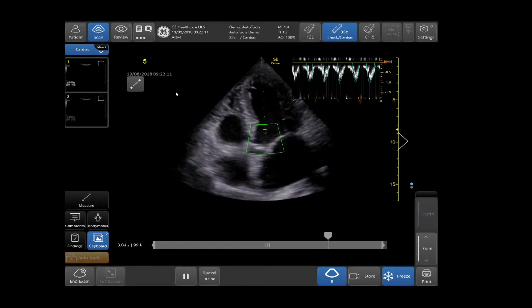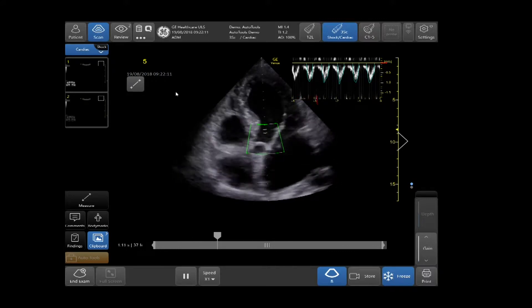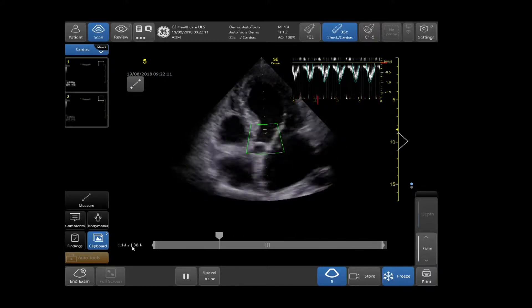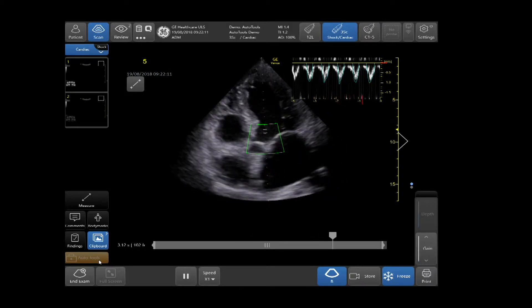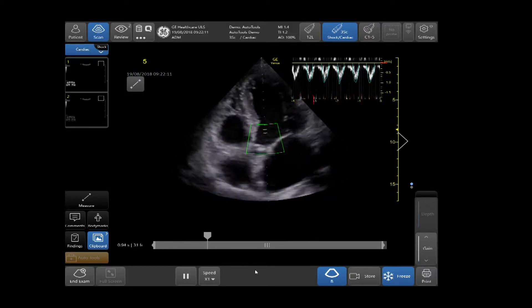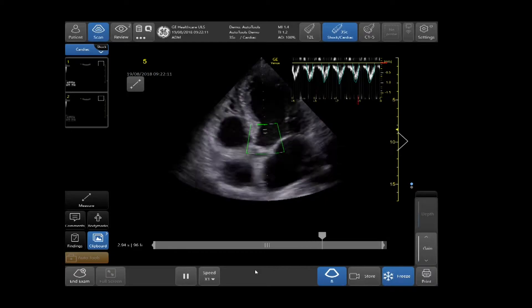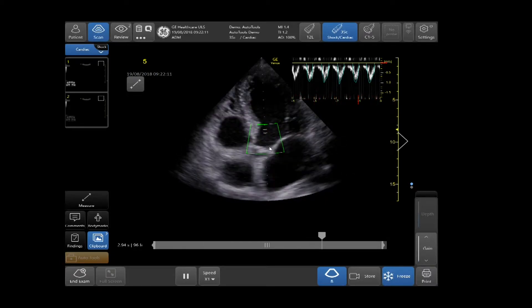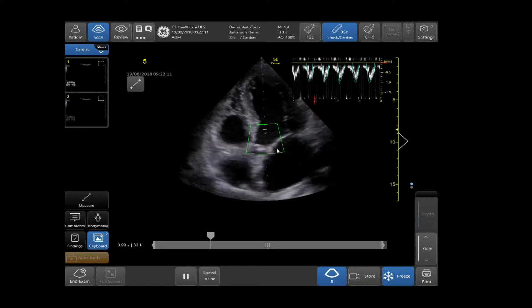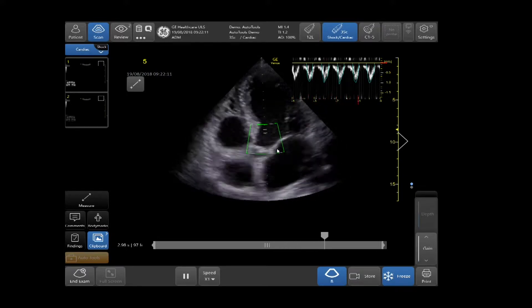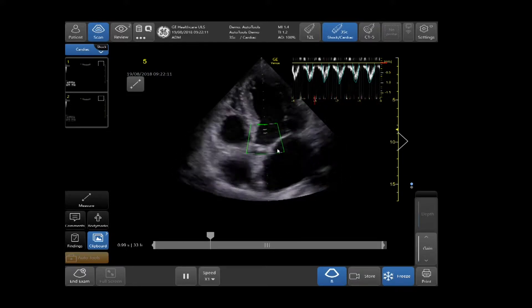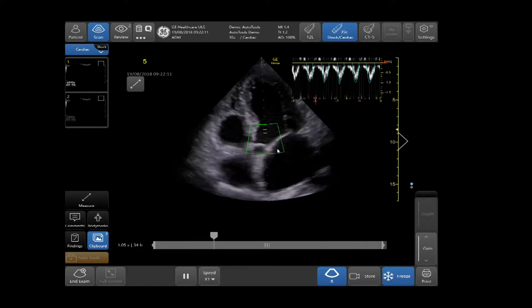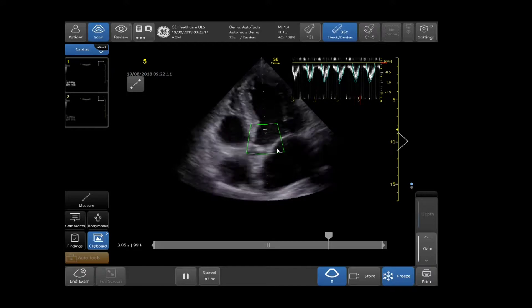Select the Auto VTI tool if you are scanning live, located in the bottom left-hand side of the touch screen. Your quality indicator will now be displayed. When green, the results are highly likely to match calculations created by an expert. When yellow, the results should be taken with caution. When red, no results are shown by the Venue.